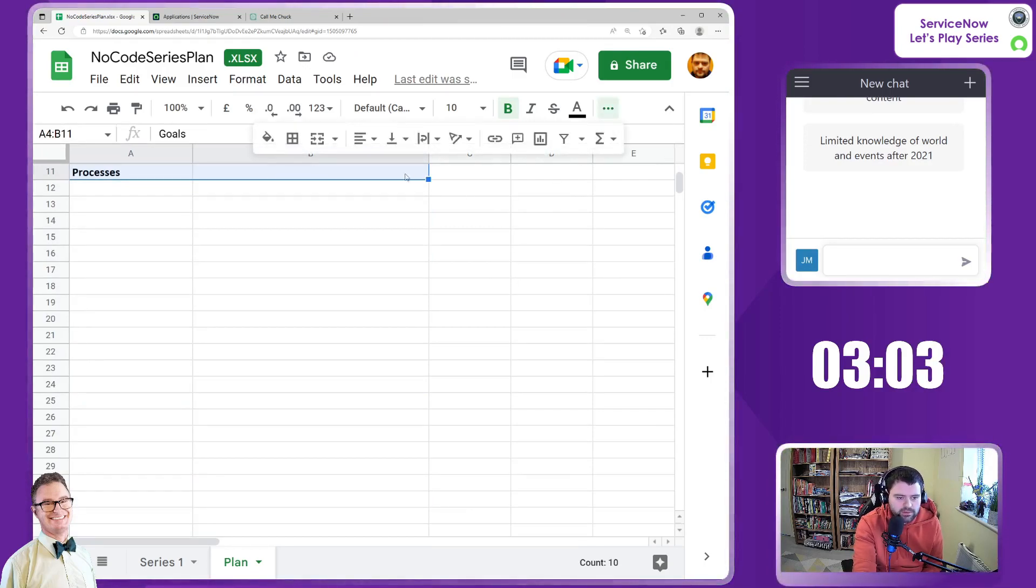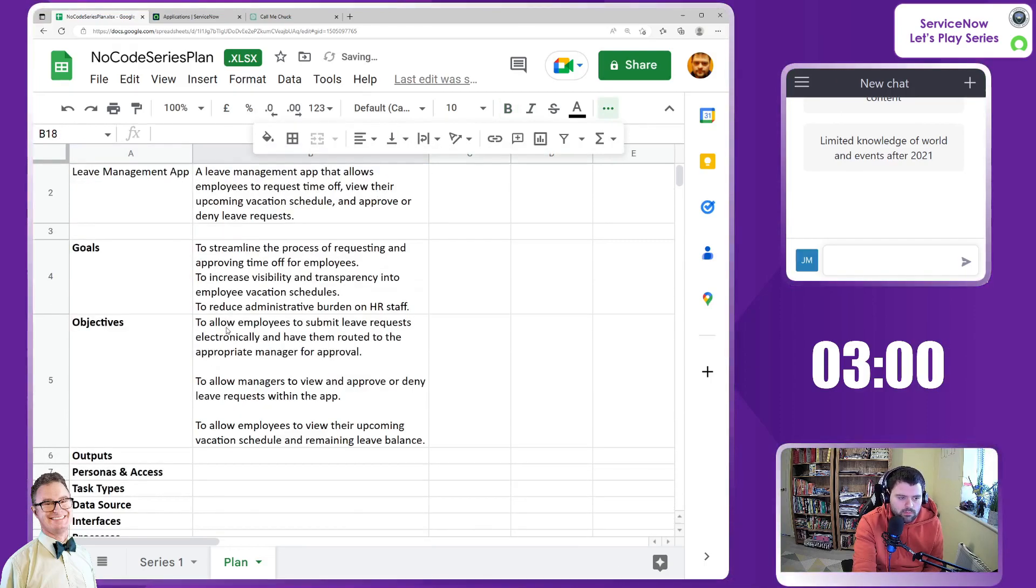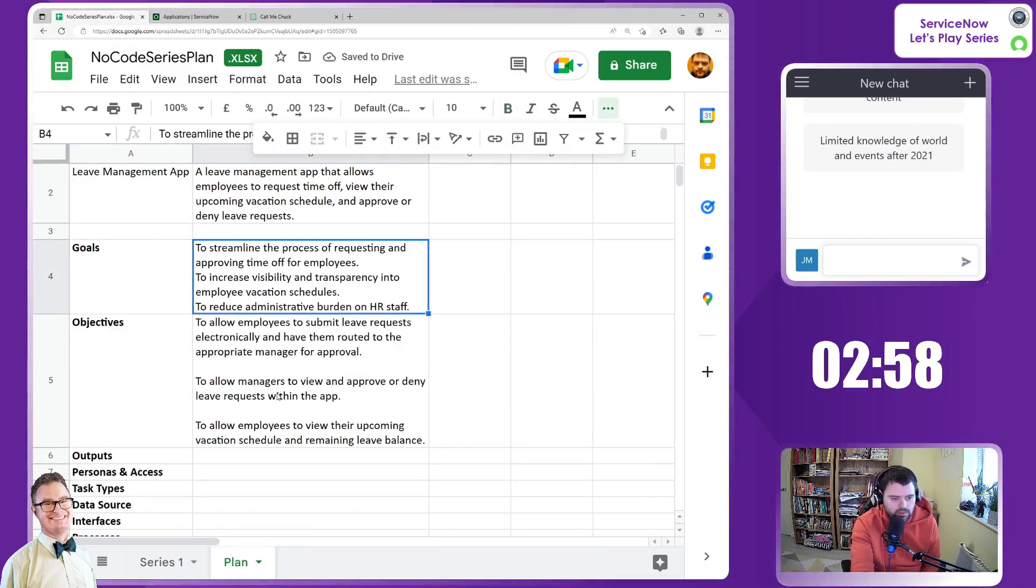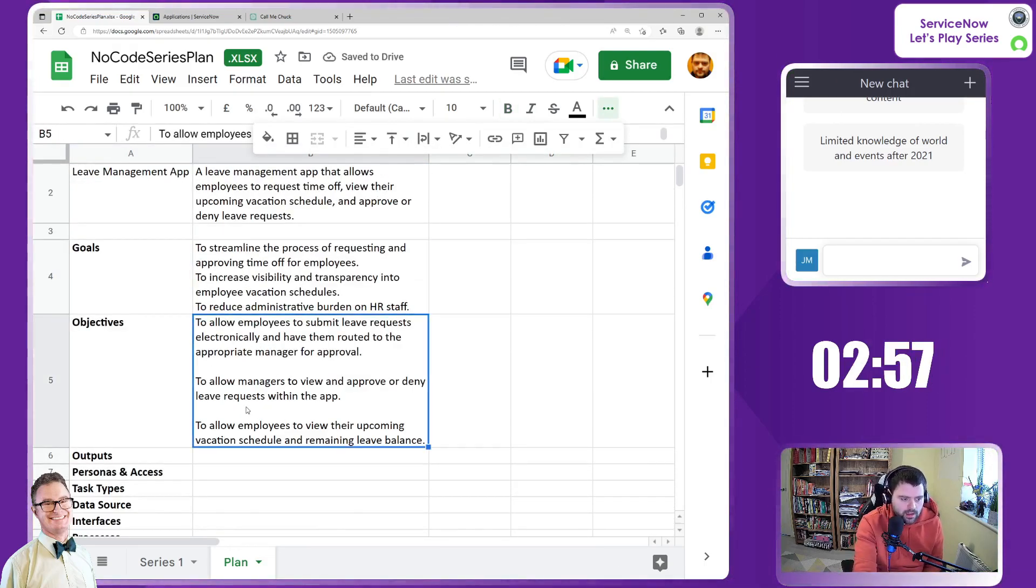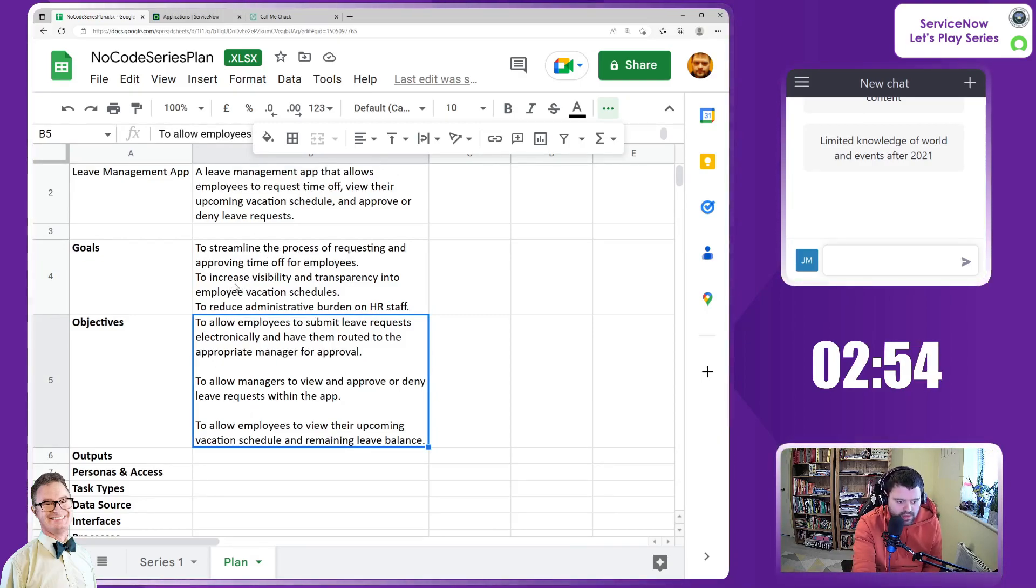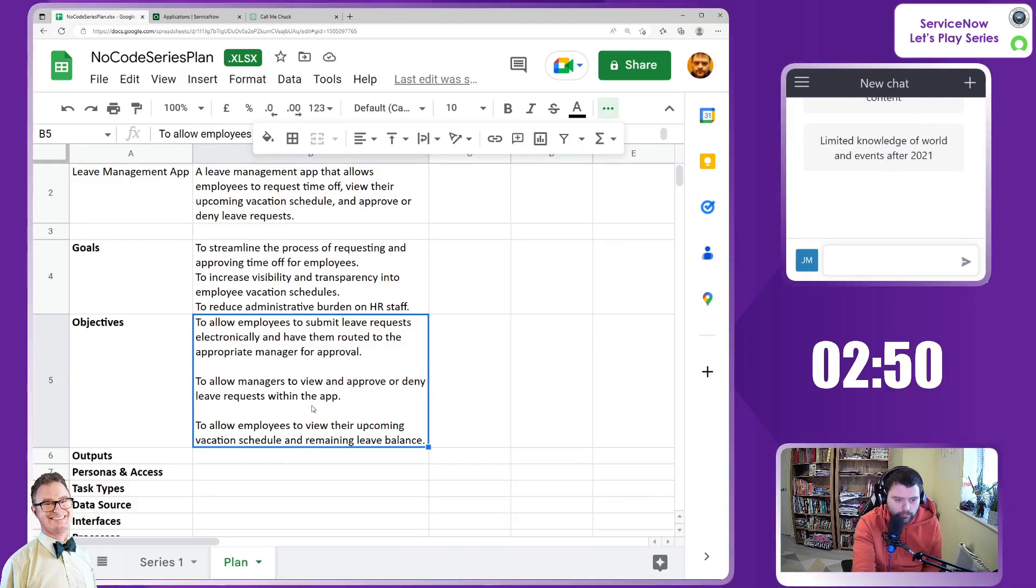The customer's criteria to make sure we're on track. We've got those objectives: to streamline the process, to increase visibility and transparency, and to reduce administrative burden. Beautiful.